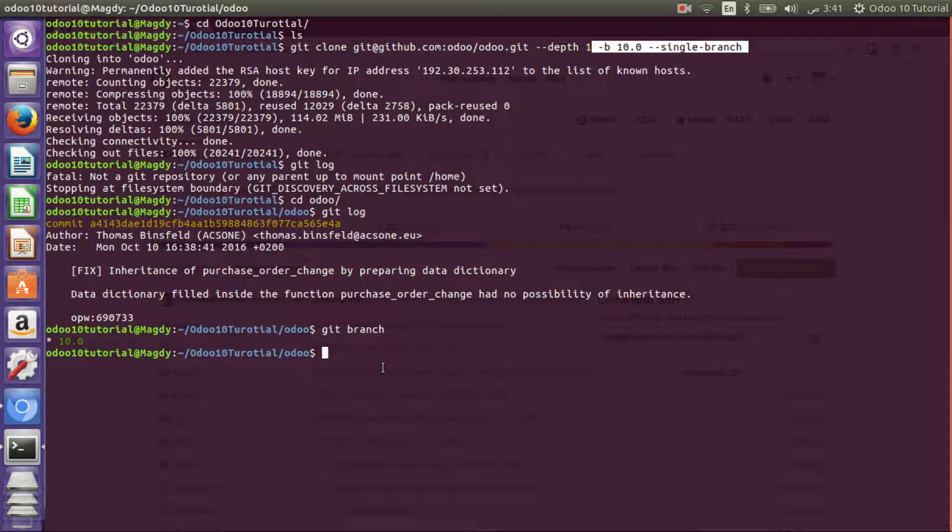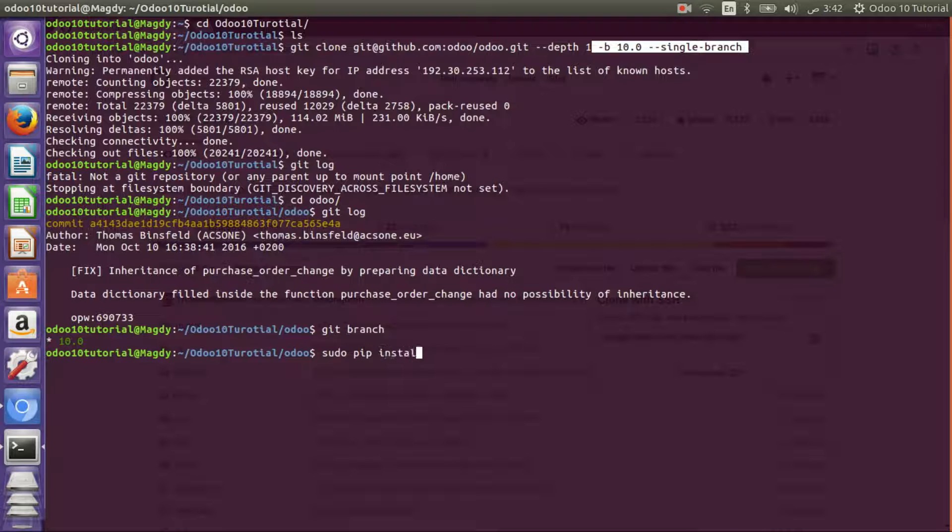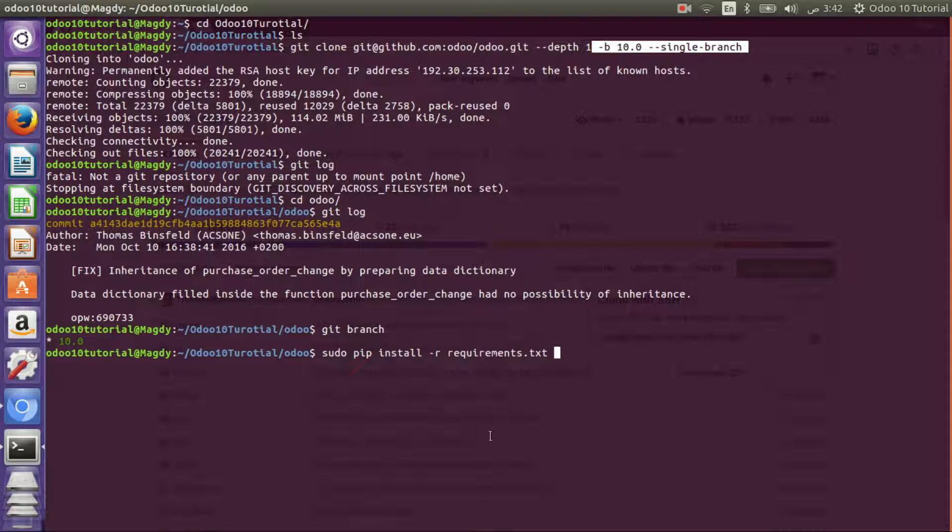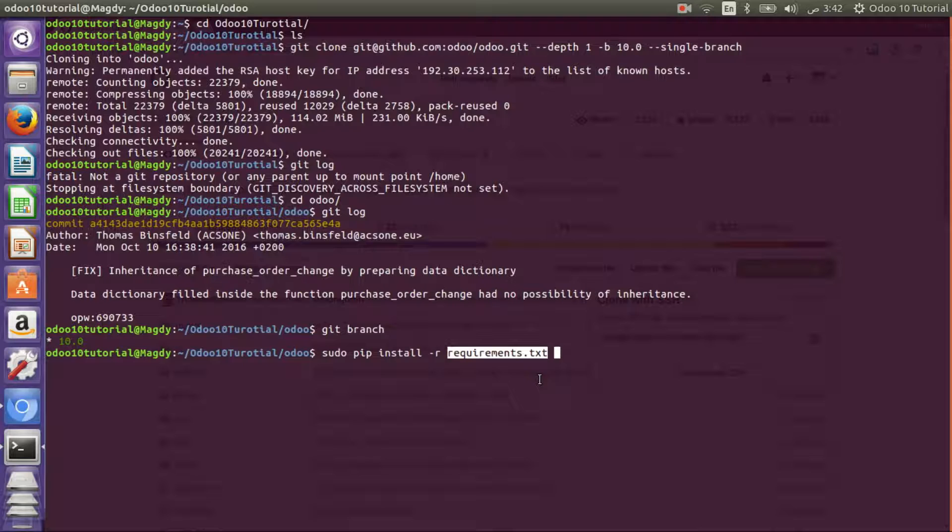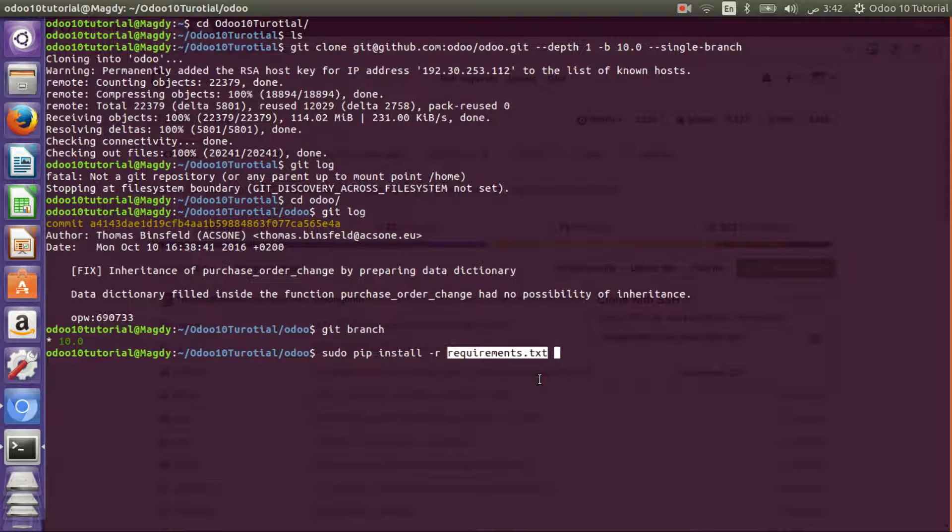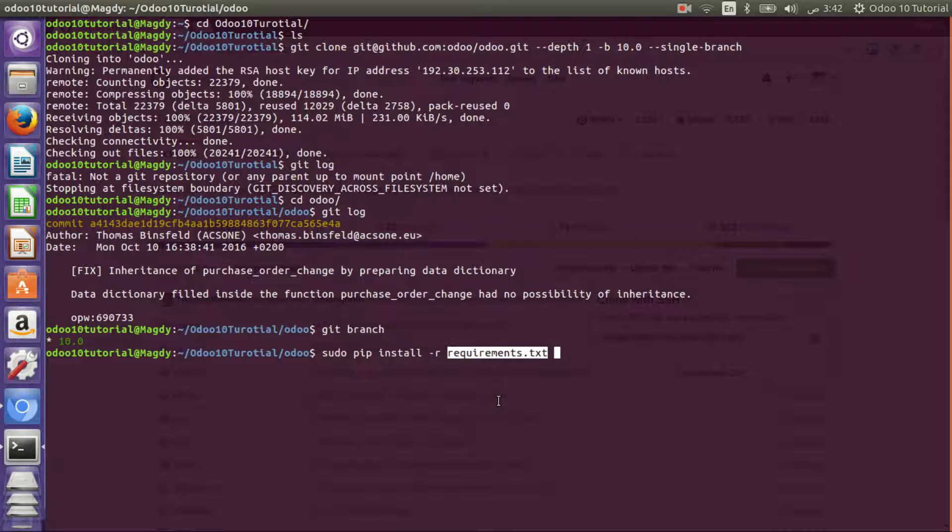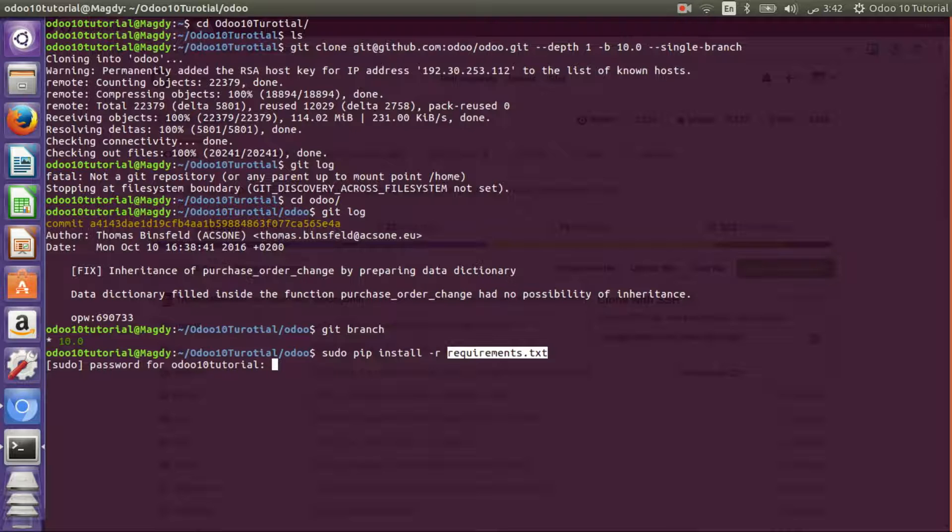Now we have Odoo and it should be ready to run, but I will run sudo pip install -r requirements. This file contains all Python packages needed for Odoo to run smoothly. As I have previous versions like Odoo 8 and Odoo 9, most requirements should be satisfied, but I will run it to make sure that every single requirement is there.